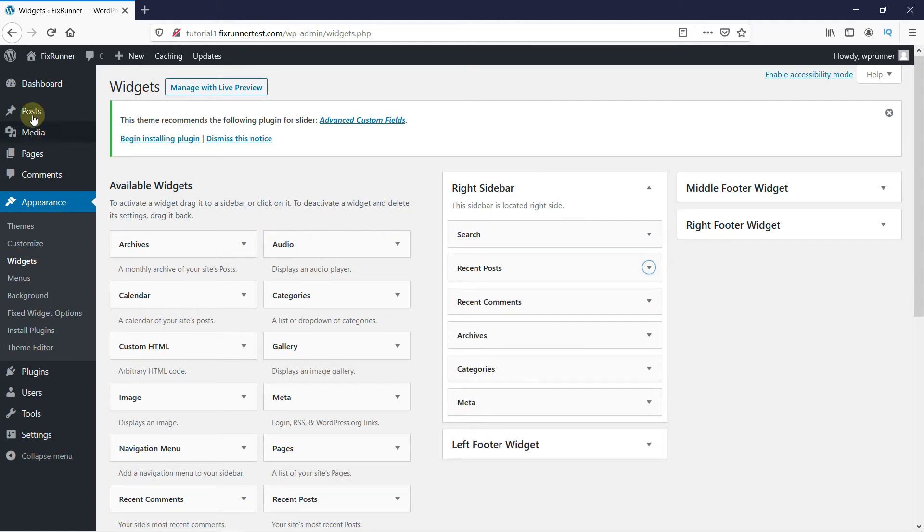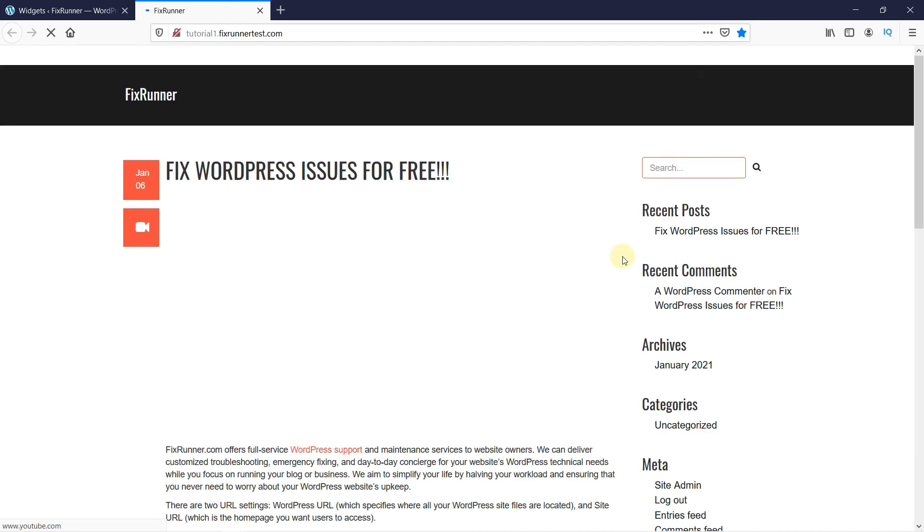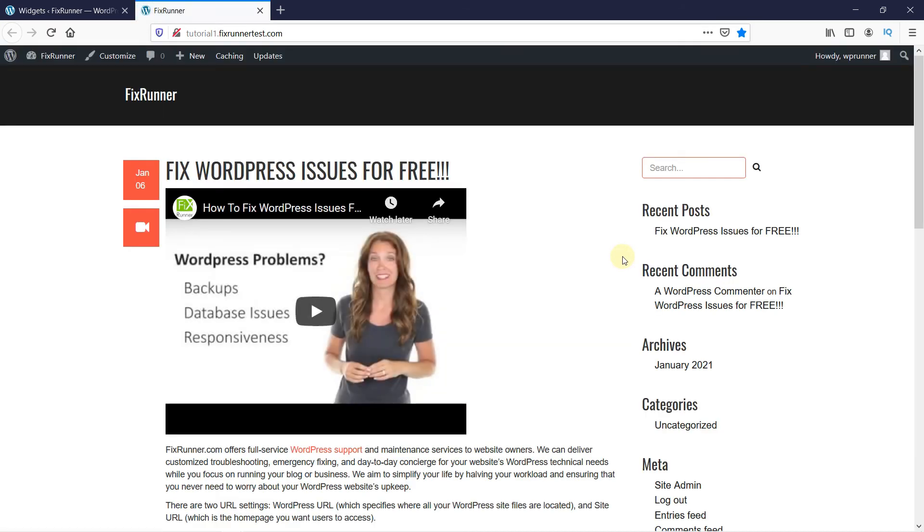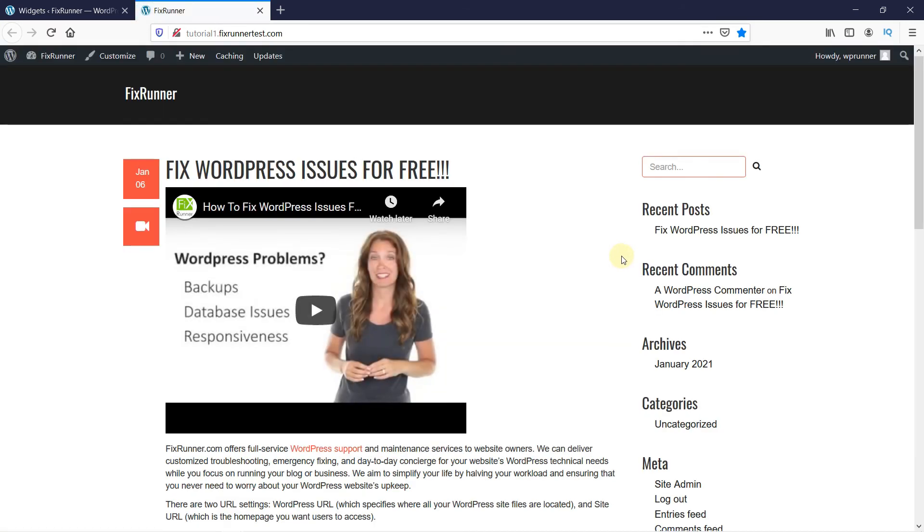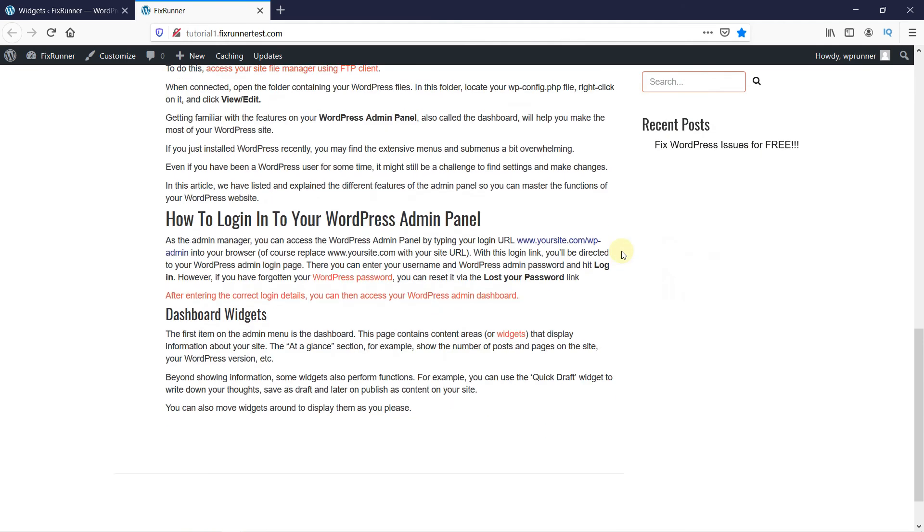Now let's see what it looks like on the website. And as you can see, the two widgets I selected are floating when I scroll down my website.